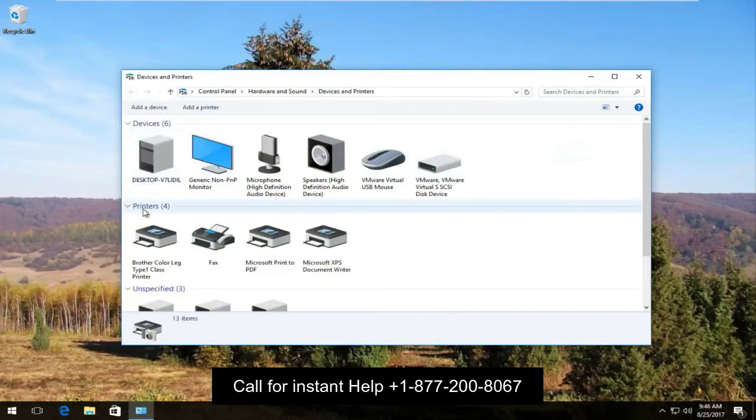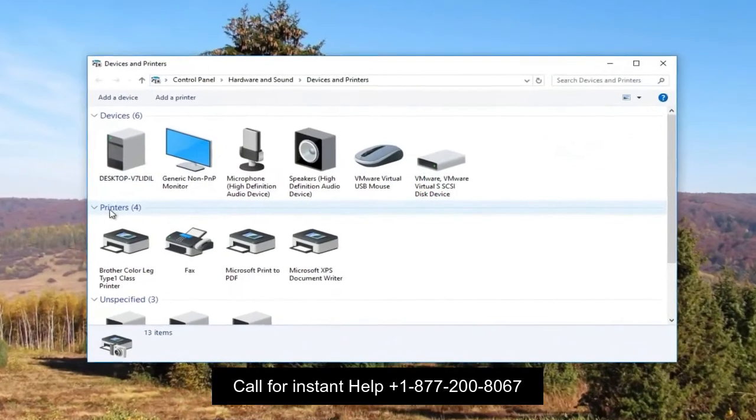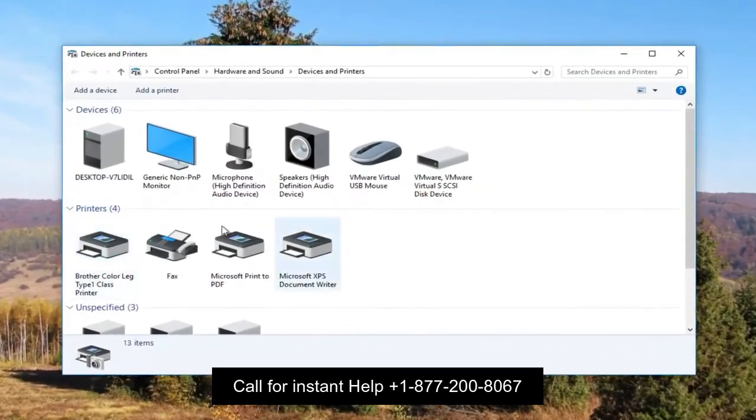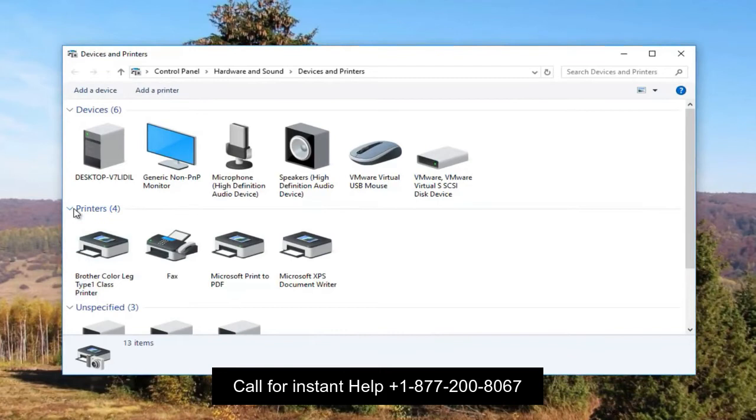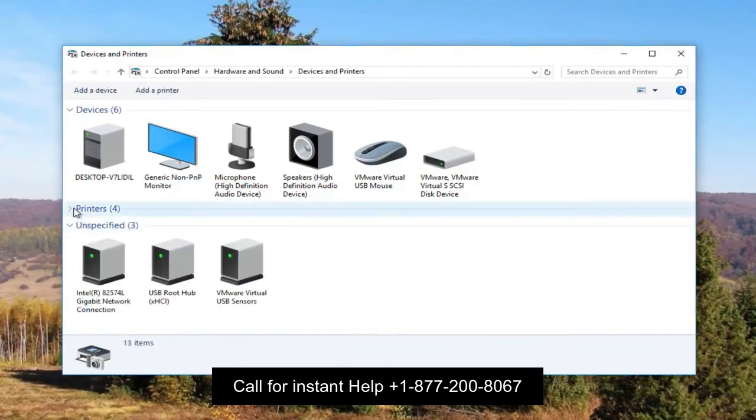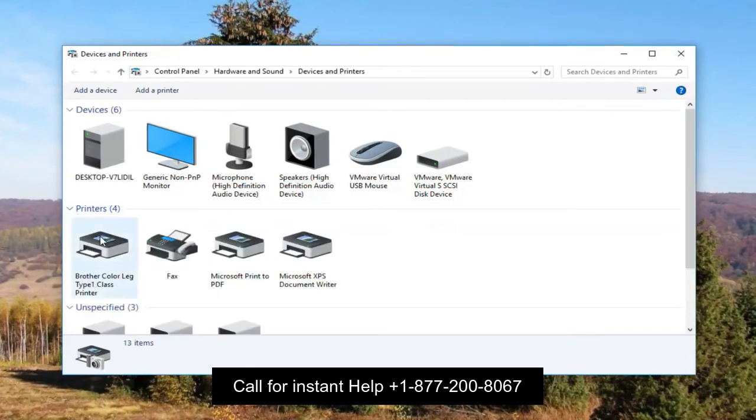Like any hardware, even a printer has bugs and issues while interacting with a different system. One of these issues is that it shows offline even when it is properly connected.